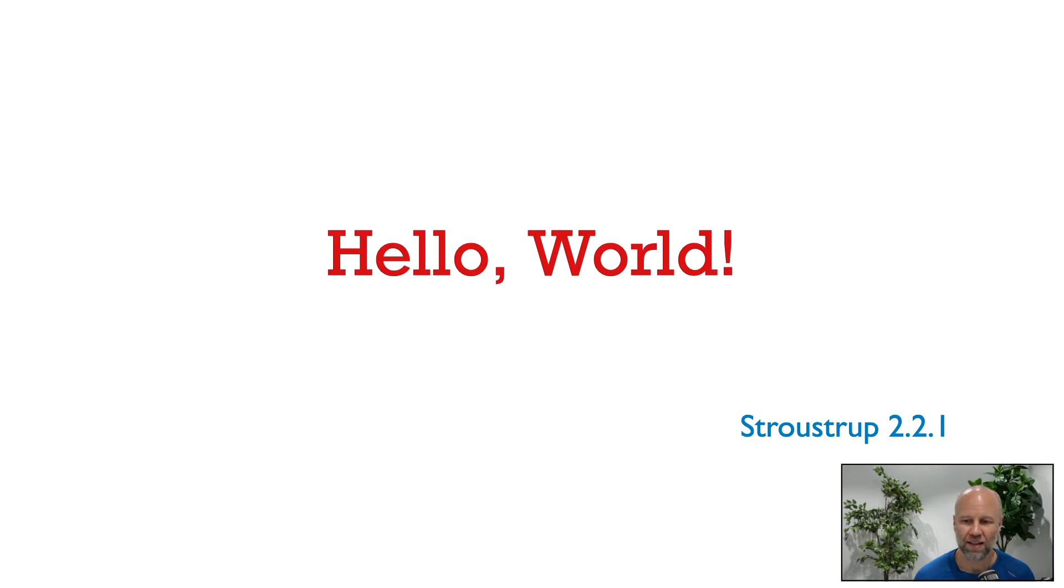In this video, we're going to follow along section 2.2.1 of Stroustrup's The C++ Programming Language Book.